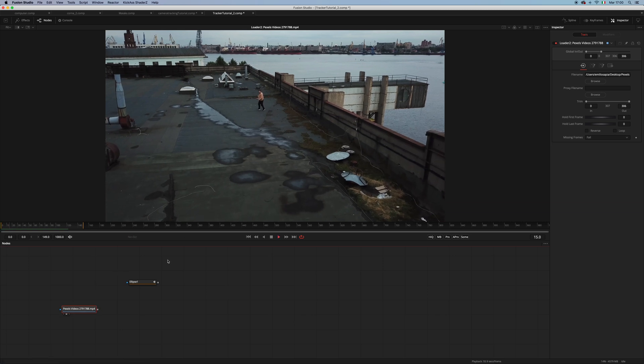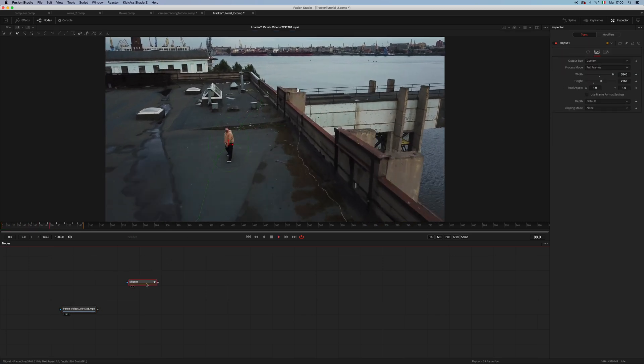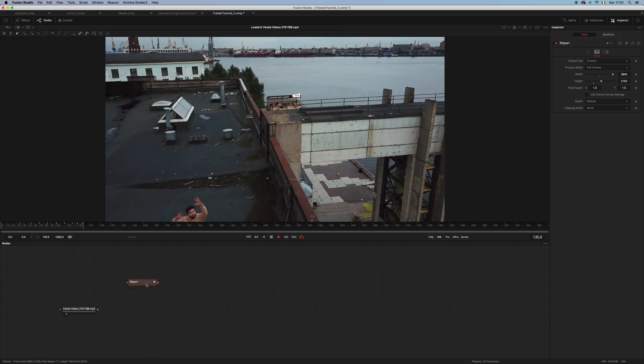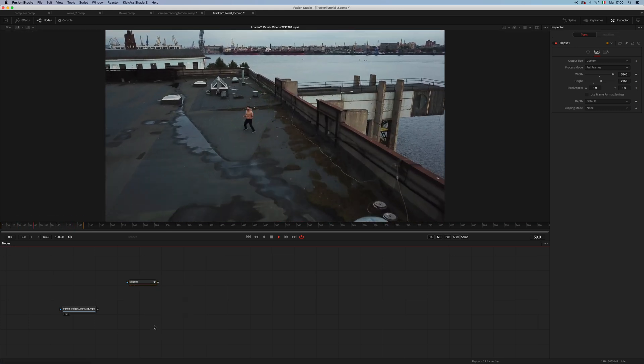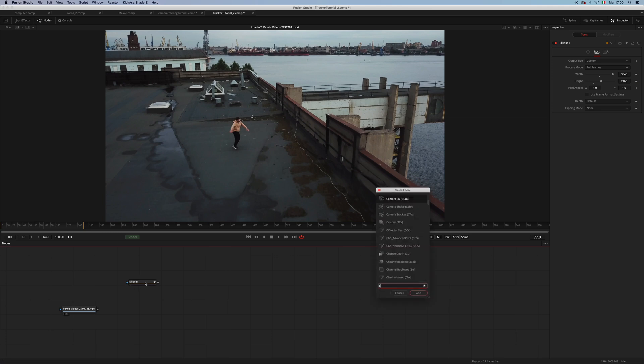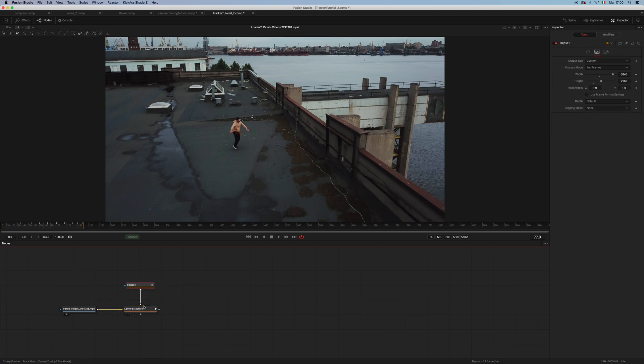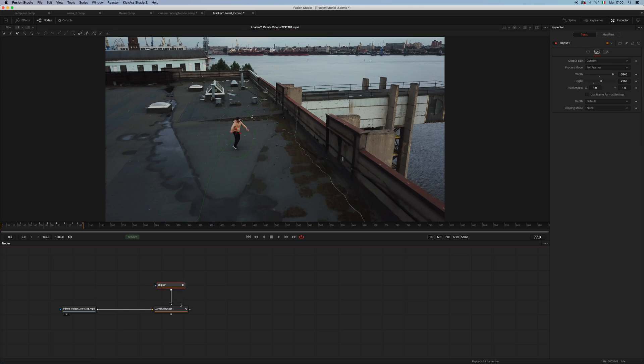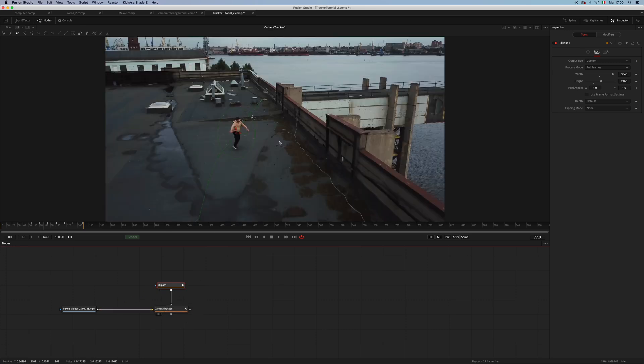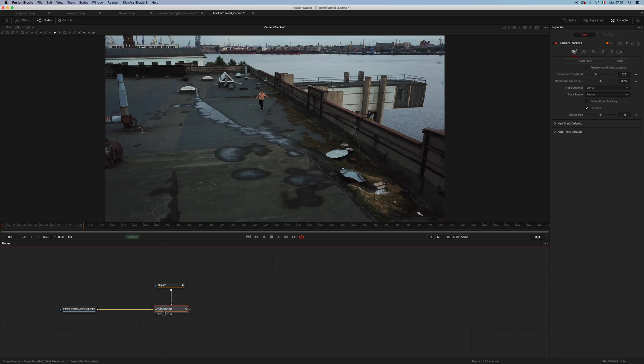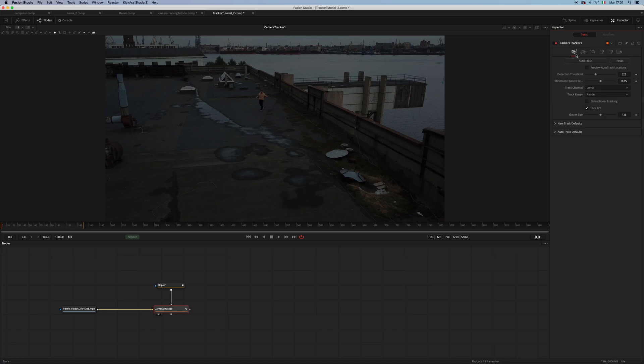Here I have my footage and I already animated a little ellipse mask to exclude the guy from the tracking itself. Let's load a camera tracker and pipe the ellipse inside of the track mask. Be aware that the ellipse is set to invert so we actually track everything outside of the mask. I usually go to the options tab and darken the image.